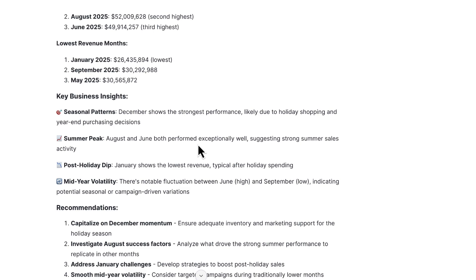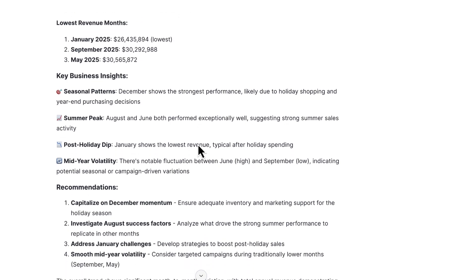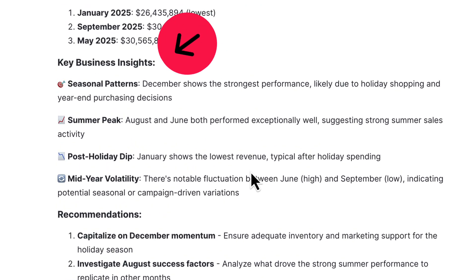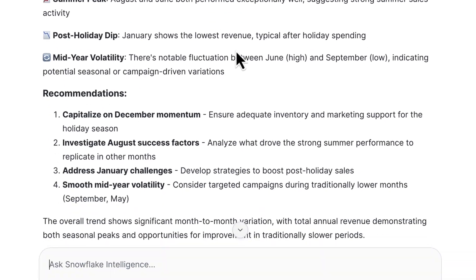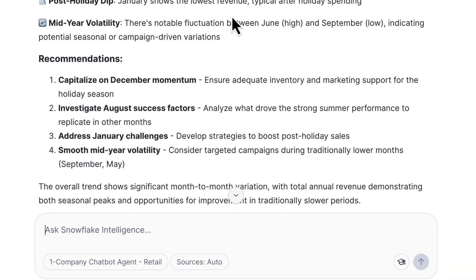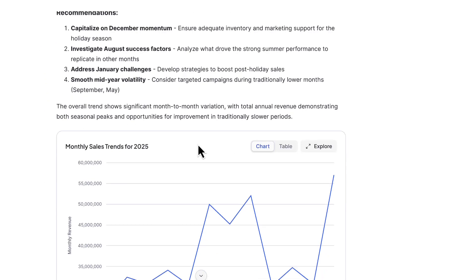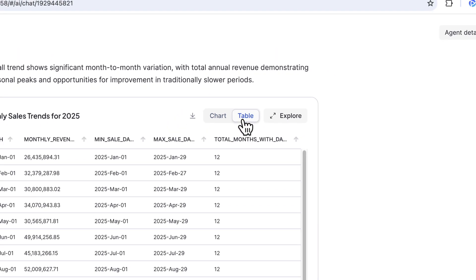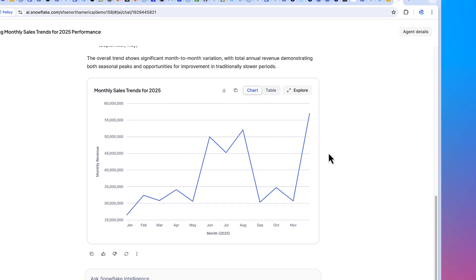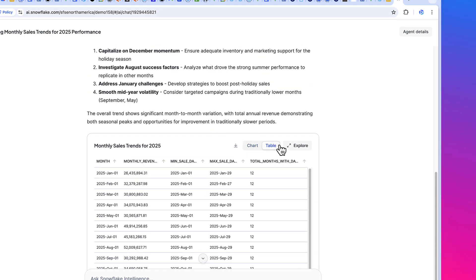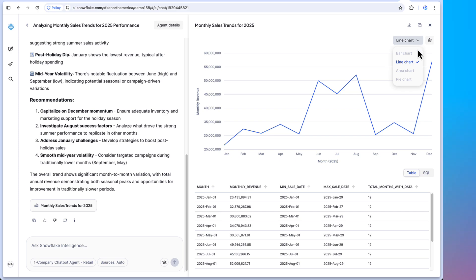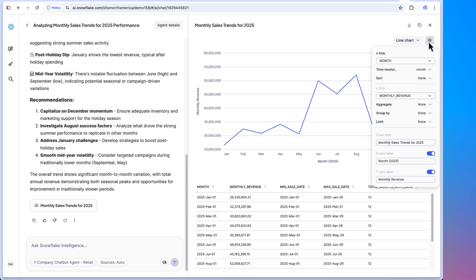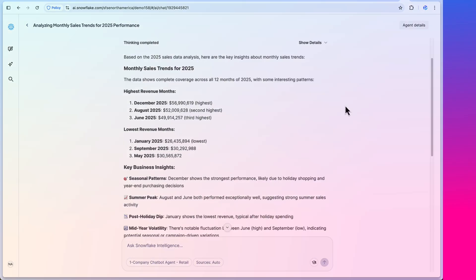Let's take a look at some of those insights. We can see the monthly sales trends, the highest revenue months, lowest revenue months, as well as key business insights for seasonal patterns, post-holiday dips, and recommendations in terms of what to capitalize on or address. We're looking at visualizations that were generated, which we can turn to a table to see the actual data. If we need to see the details or change the chart types, we can look at different charts and graphs, or change the settings — all within the UI.